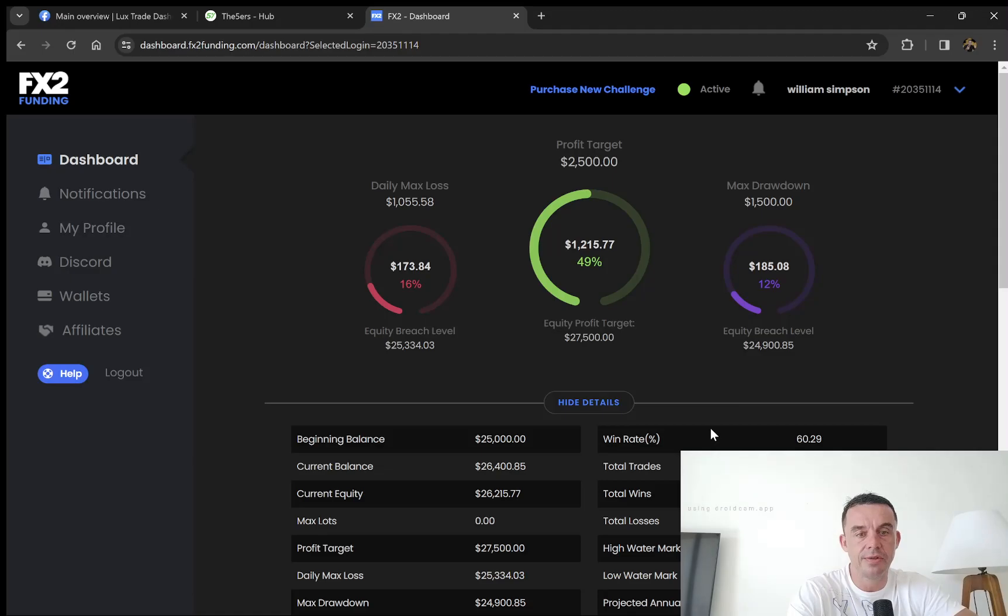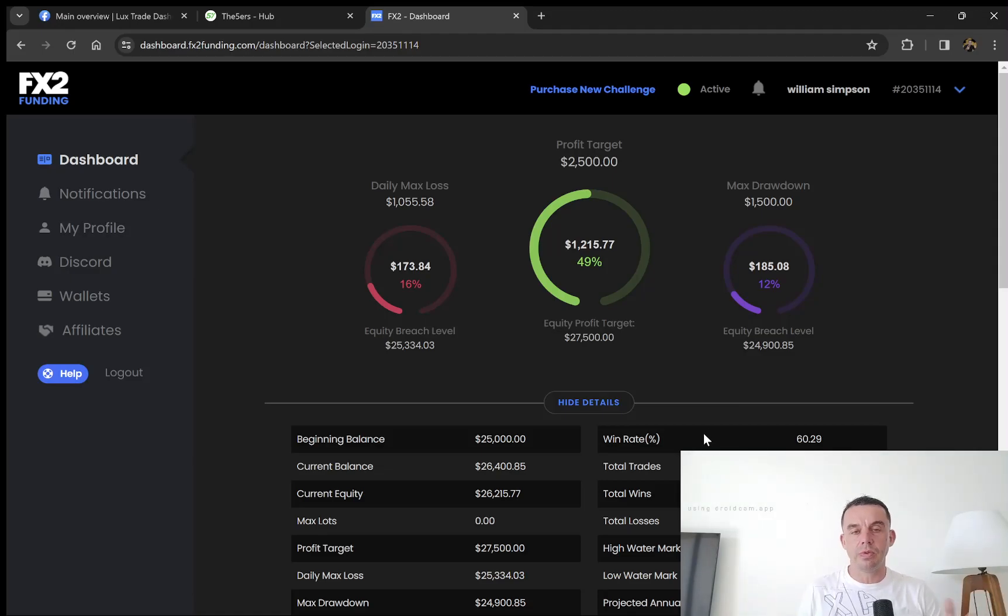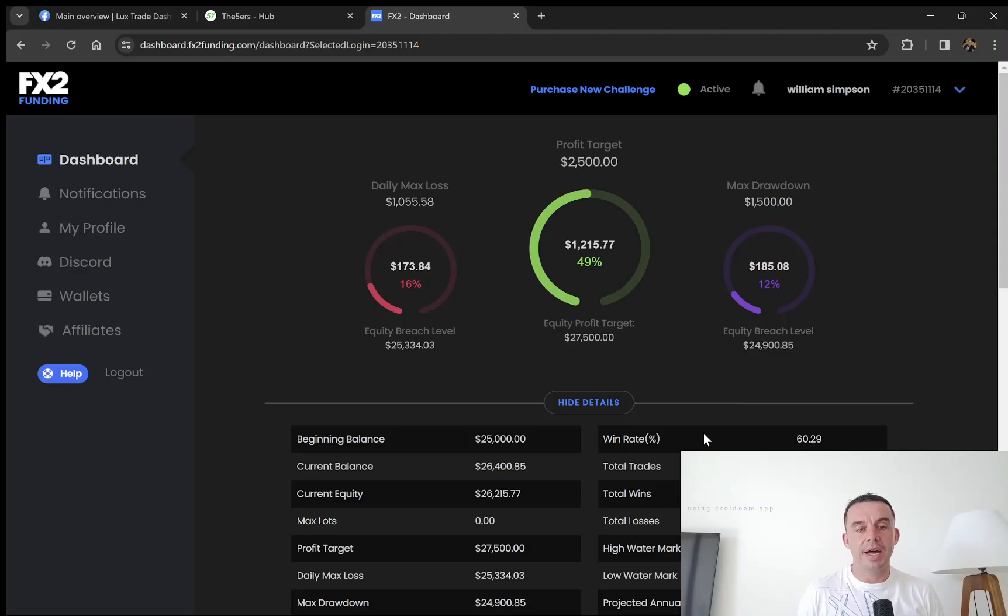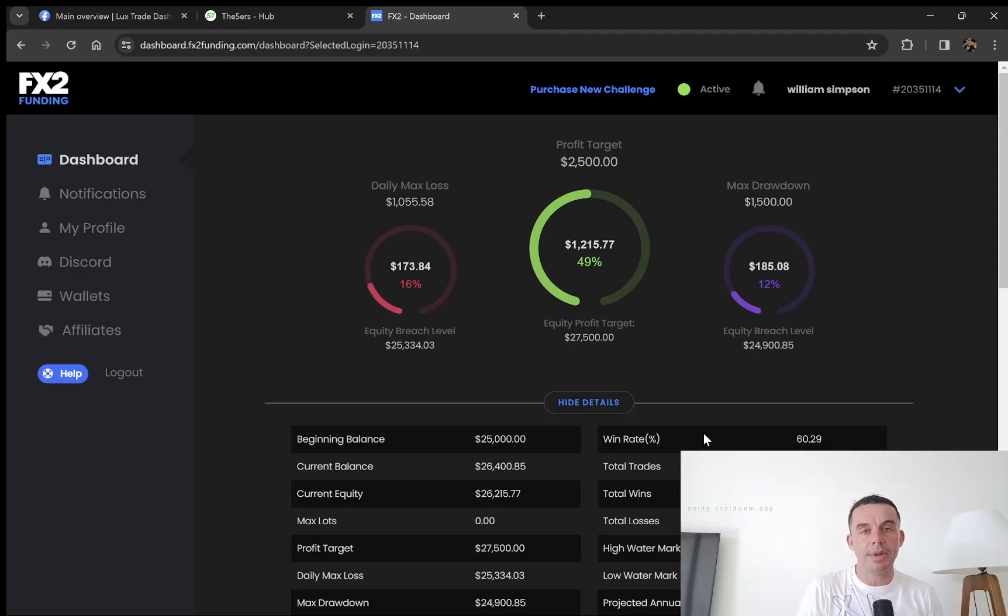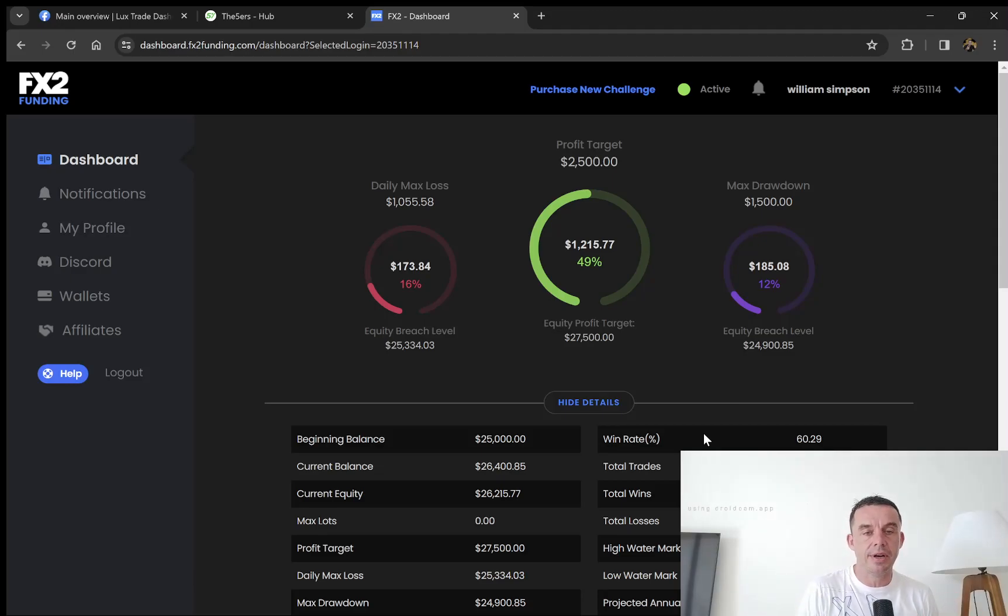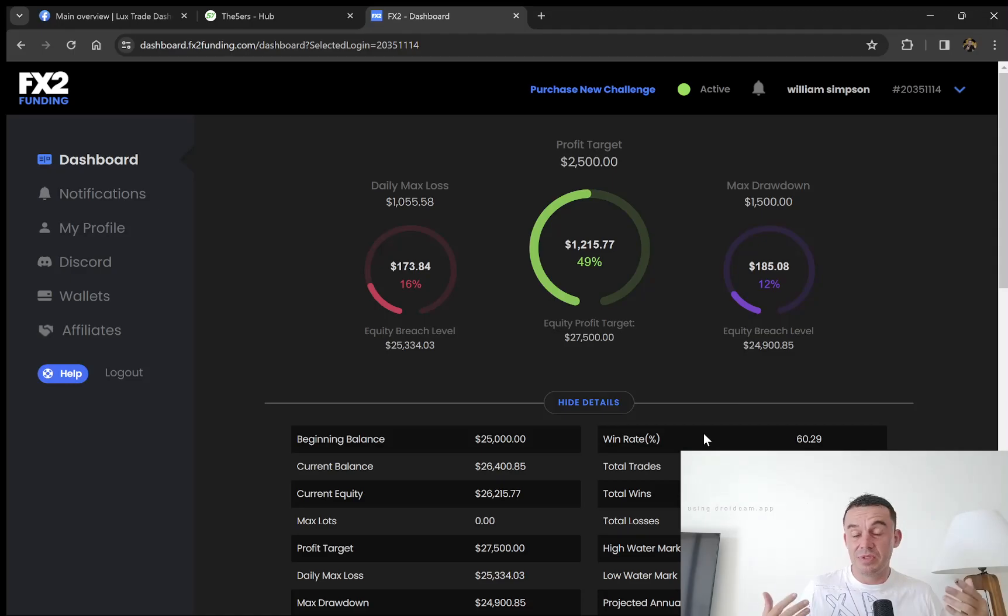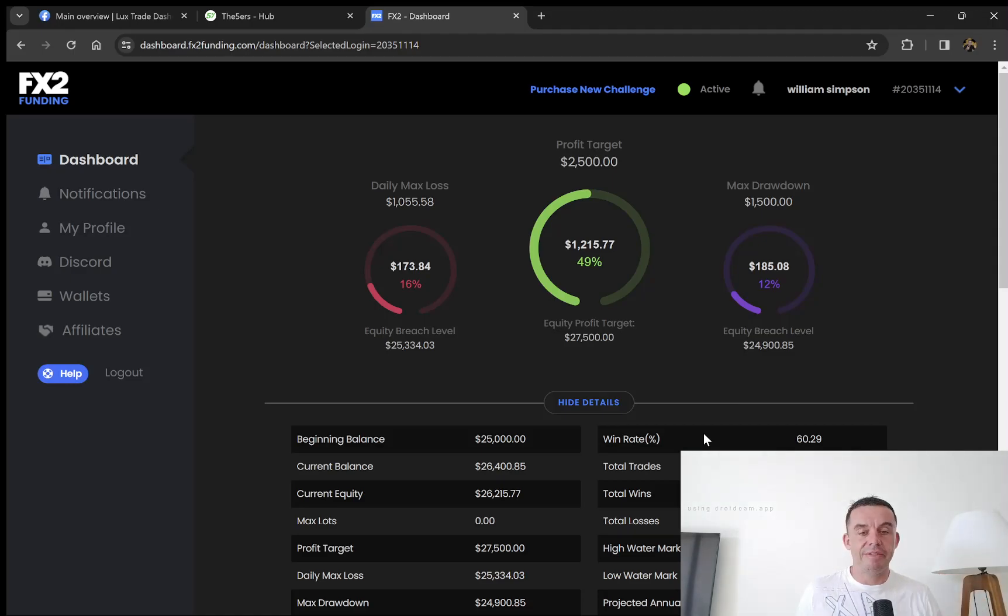No qualms with FX2 Funding. If you've had any issues or questions regarding the challenge, please let me know in the comments. I'll try to answer any questions you have. I've had no issues so far, everything is going well. This is the last update of 2023.